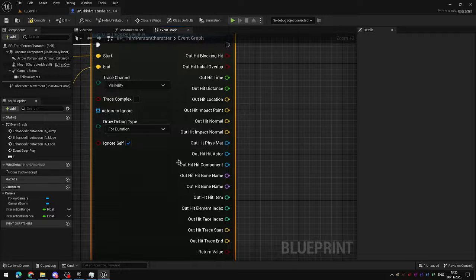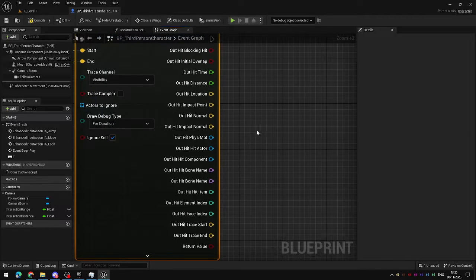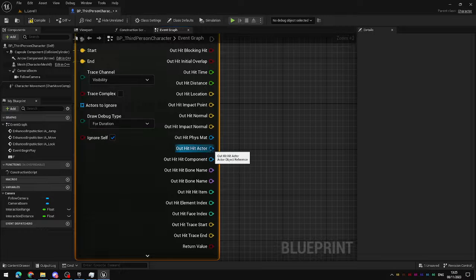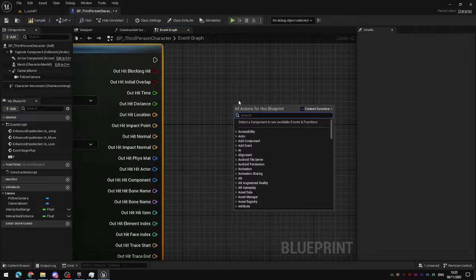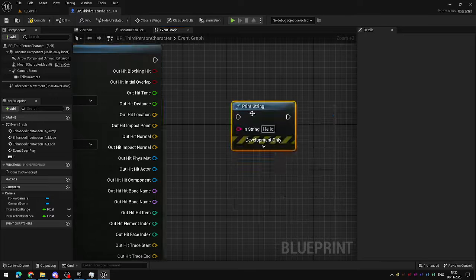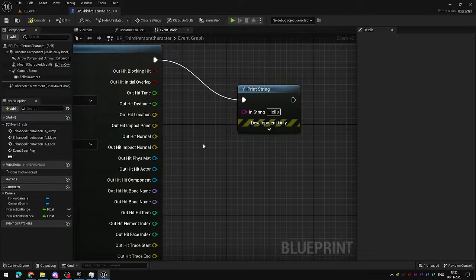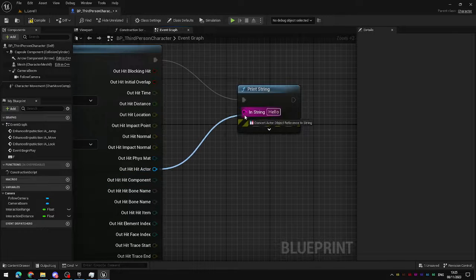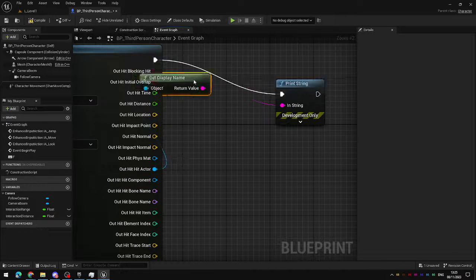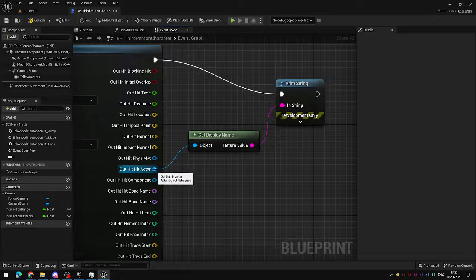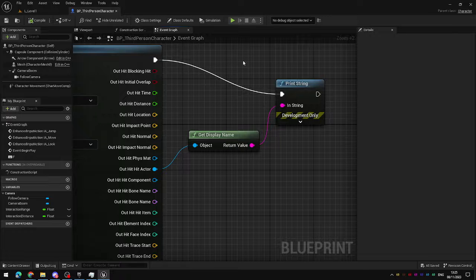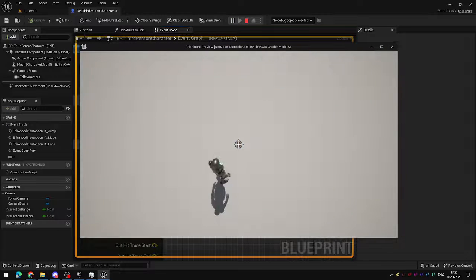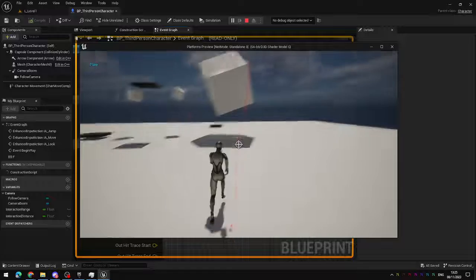The most useful one though is right in the center here, out hit hit actor. What is the other actor that the line trace hit? If you want to do a quick test add a print string node, connect that up to the execution pin and connect your out hit hit actor up to the print string. This will now get the display name for that actor and print it out in the top left hand corner as a debug message.